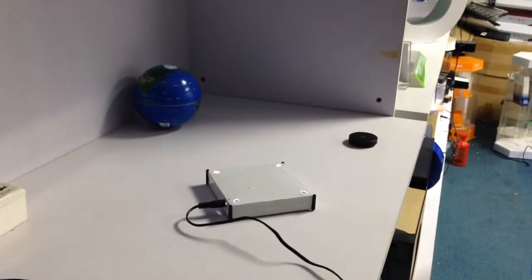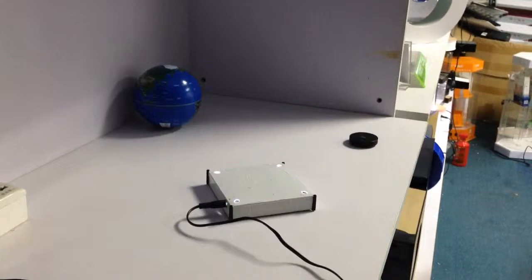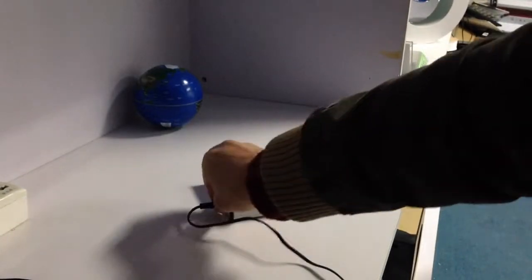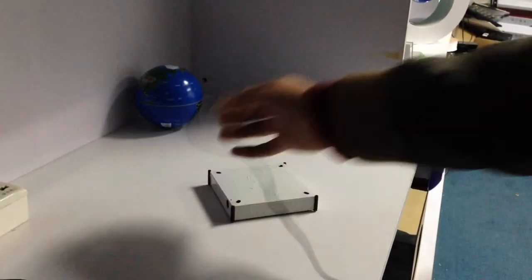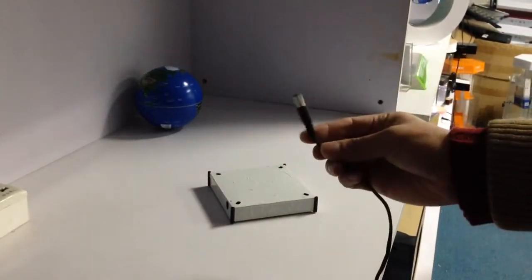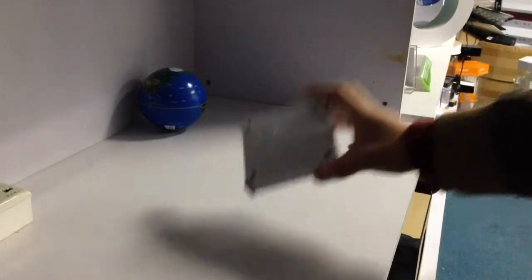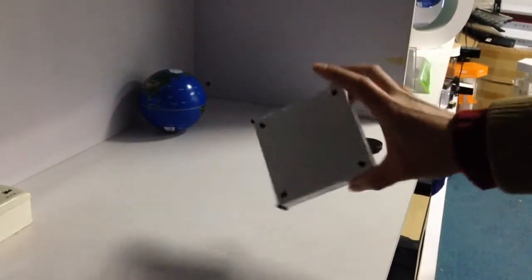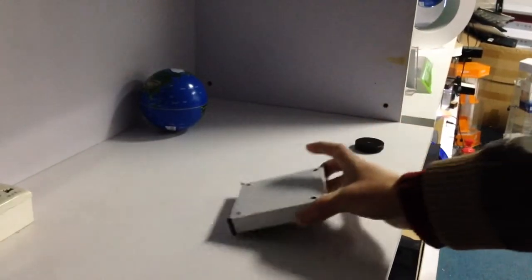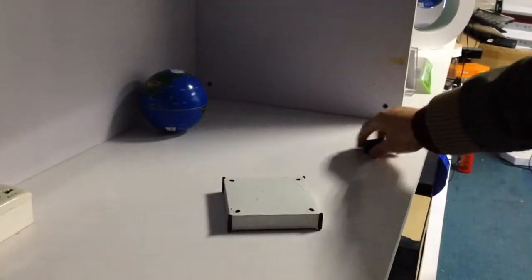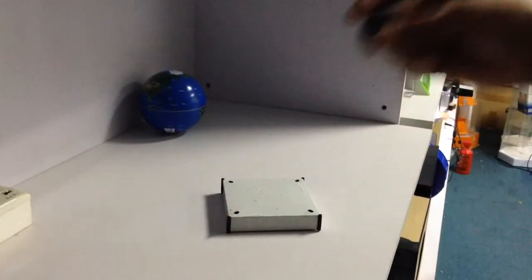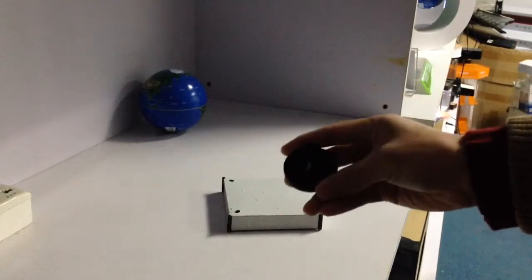What we have right now is the adapter, the base, and the magnet.